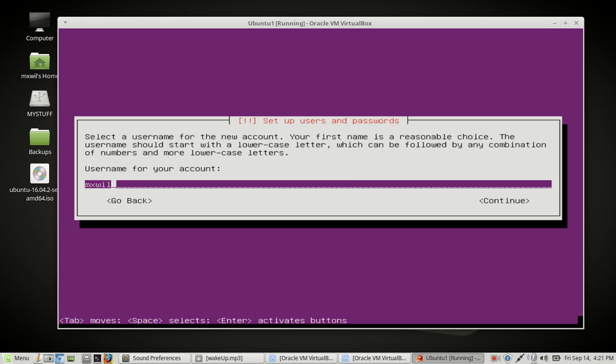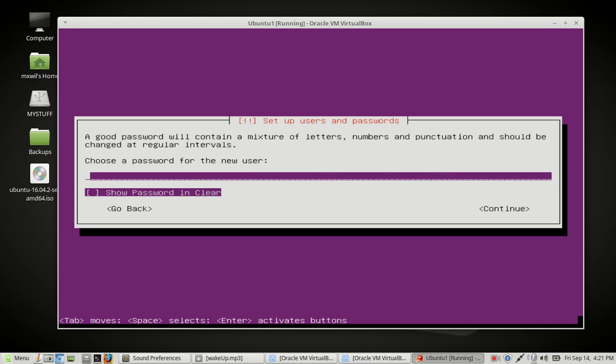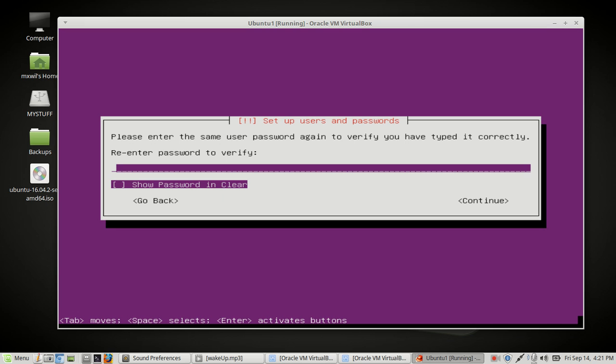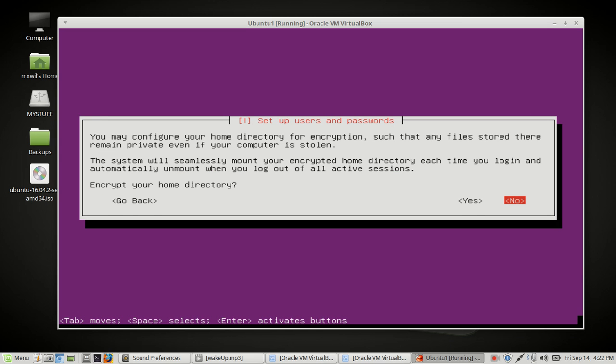This is going to be our username. Tab once, press enter and then choose a password. I'm going to go ahead and put in a password and then I'm going to tab down until I get to enter and then I'm going to press next. Then I need to re-enter my password. Tab down until you hit continue and then press enter on your keyboard. Do you want to encrypt your home directory? I don't want to so I'm going to tab to where it says no, or no is automatically there, so I'm just going to go ahead and press enter on the keyboard.